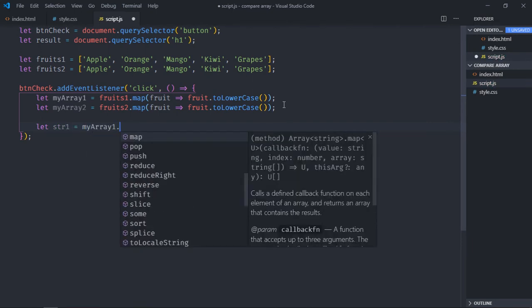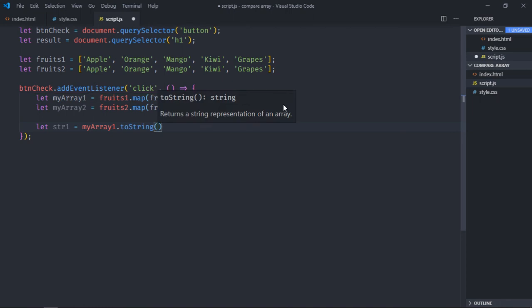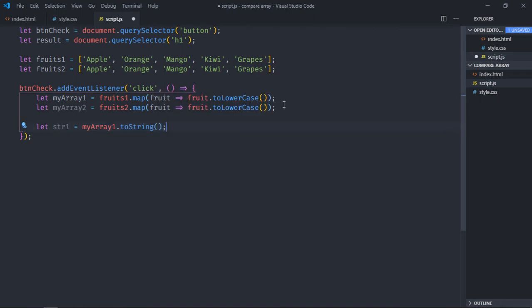And to form a string I'll call a method toString here. Again copy and paste, make it two, same goes here.